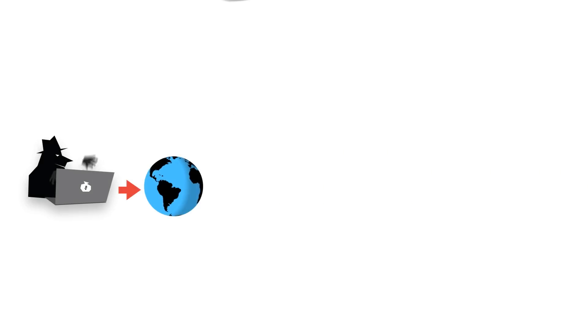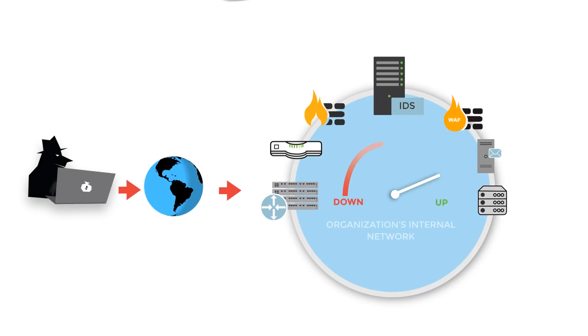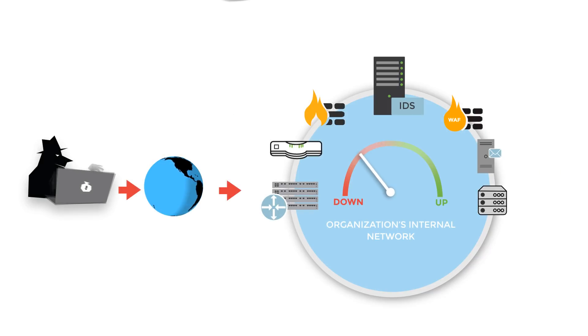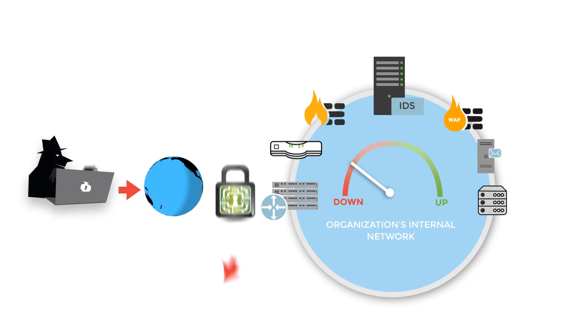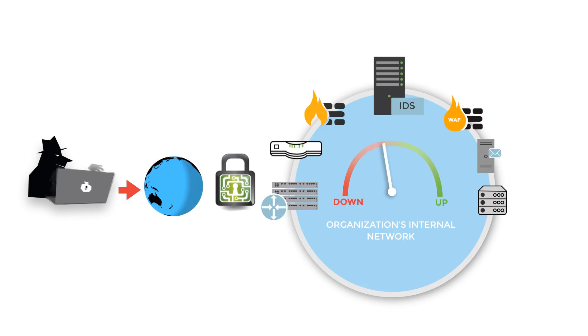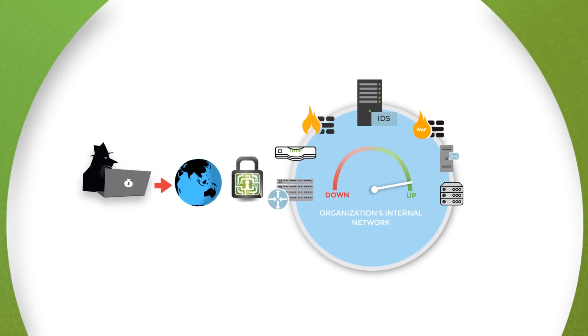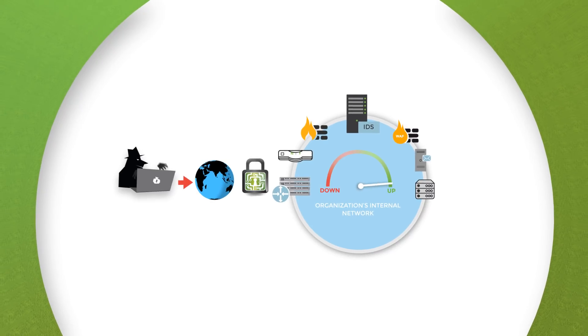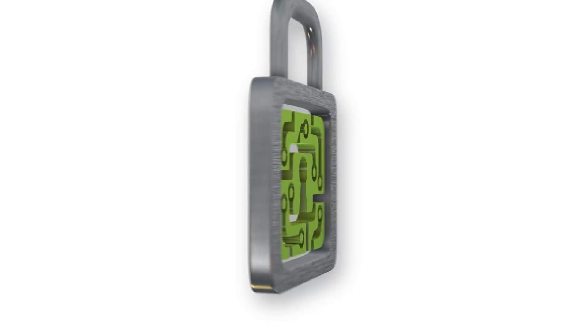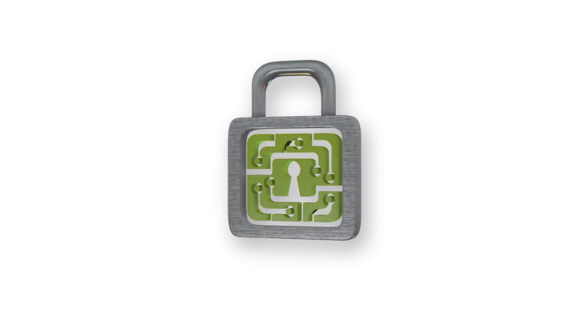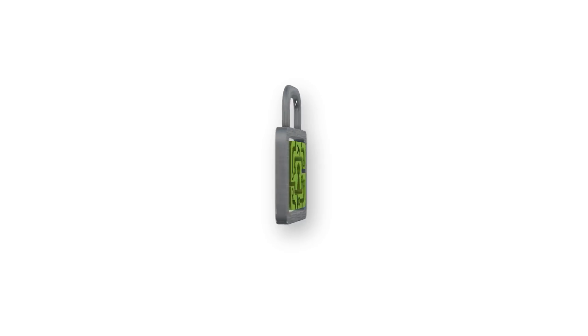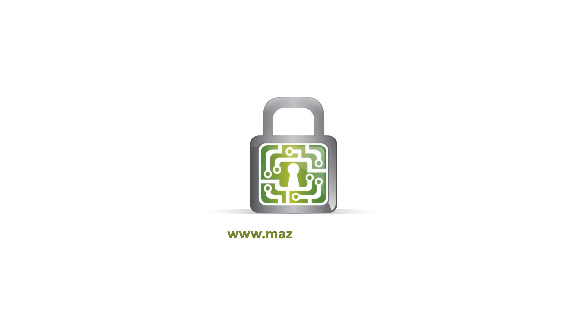Mazebolt will assist an organization's business continuity as well as maintaining service availability for customers when targeted by this devastating attack vector. Proactively verify and strengthen your DDoS mitigation strategy today. Visit www.mazebolt.com